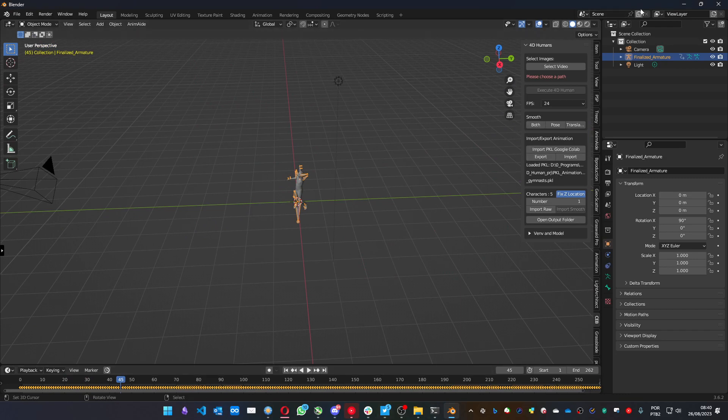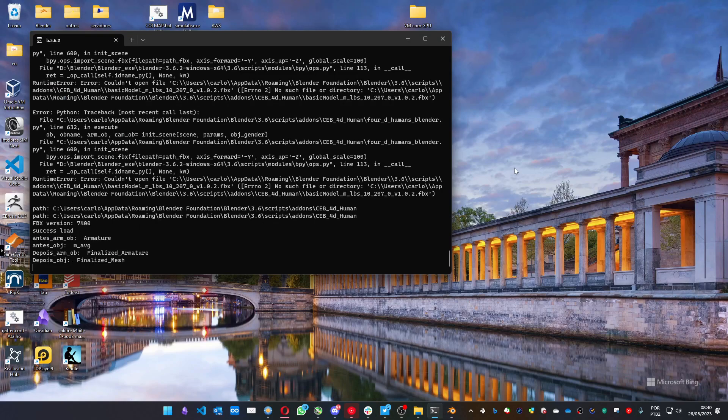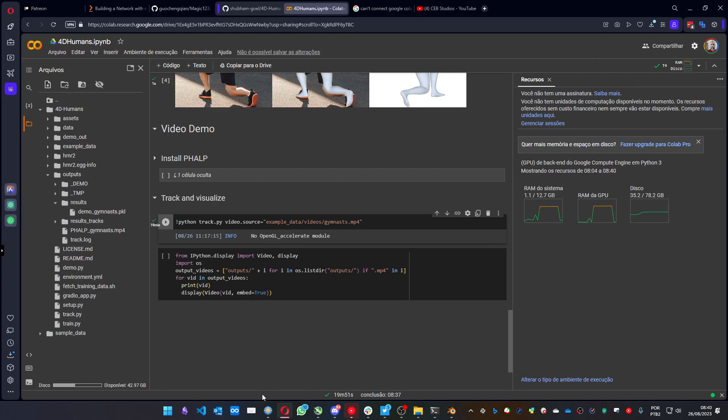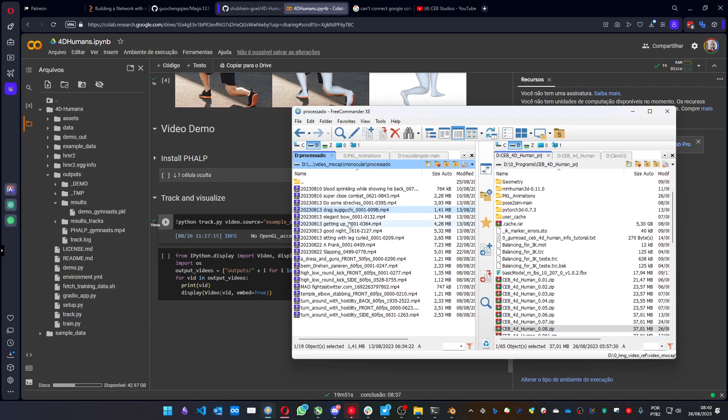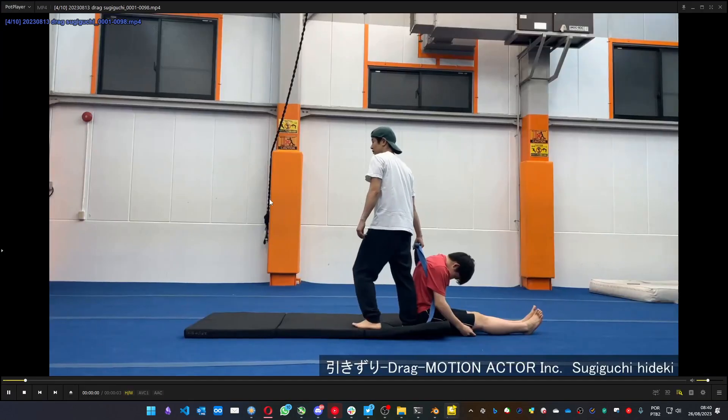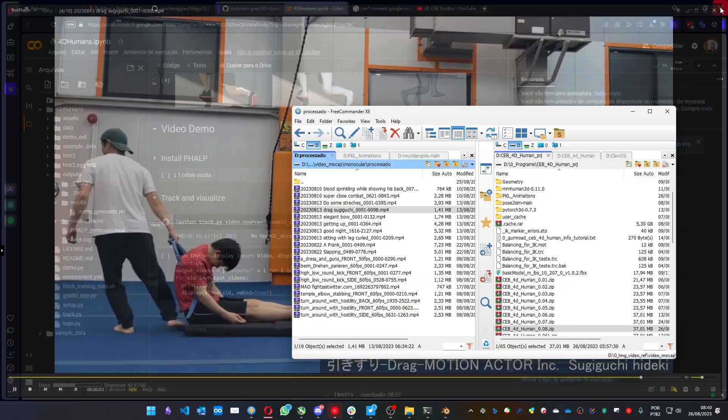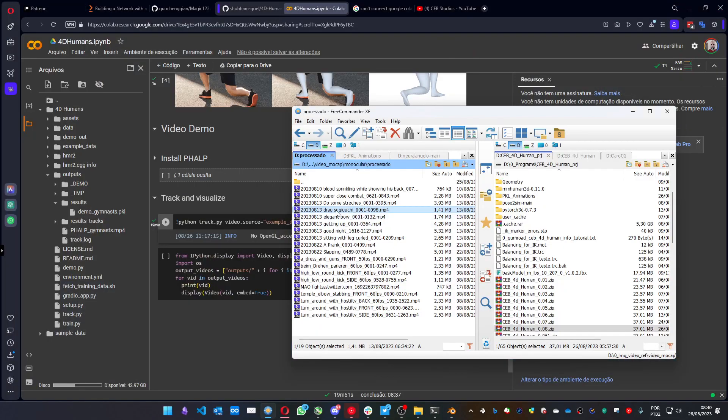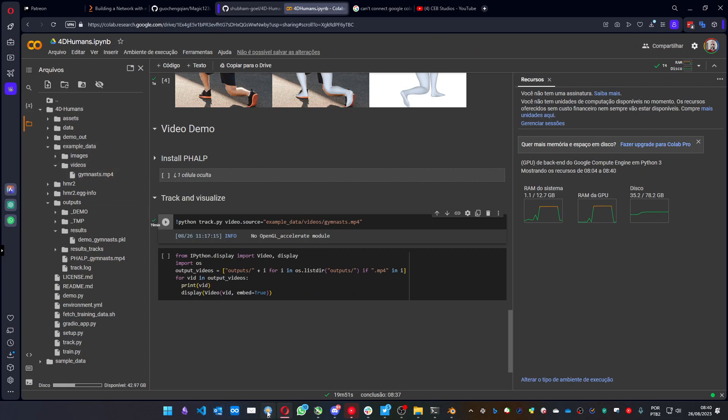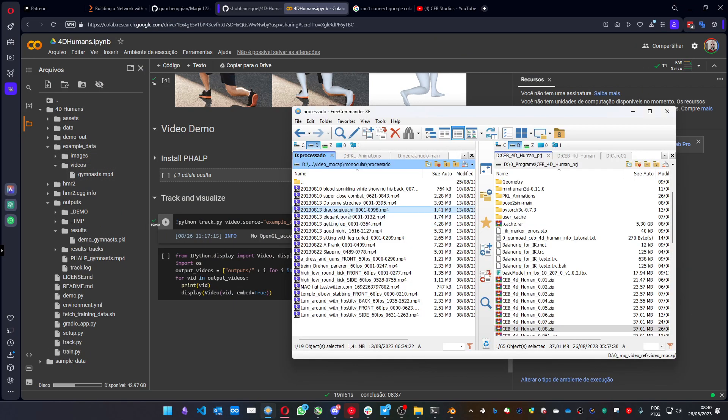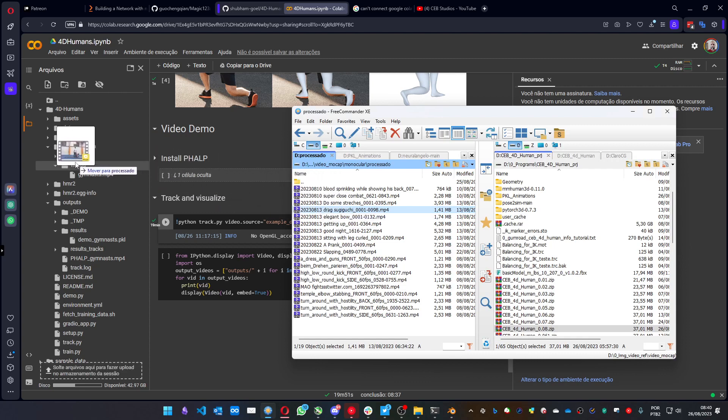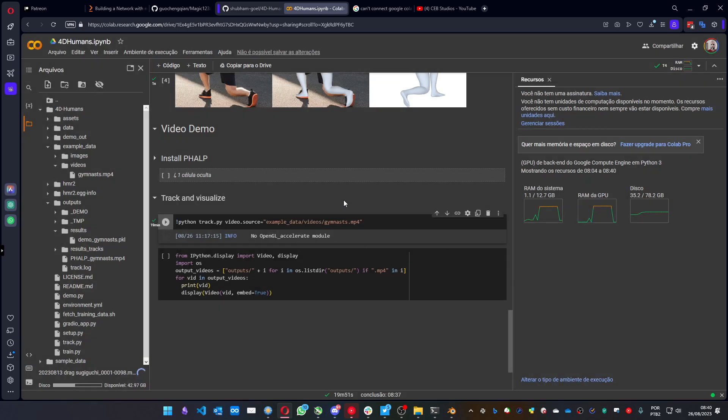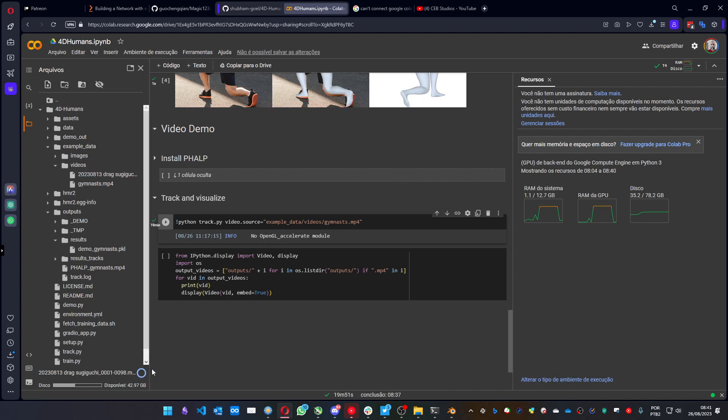But let's go to the custom file. Let's say that you want to create an animation using this video, this Tsukiguchi video. So to do that in Google Colab, you must have the example data folder open, videos. And you get the video file and drag to the videos folder. It's a warning, okay. It's saying that it's going to erase the file. You see here it's uploading. And now you can see the file over here.